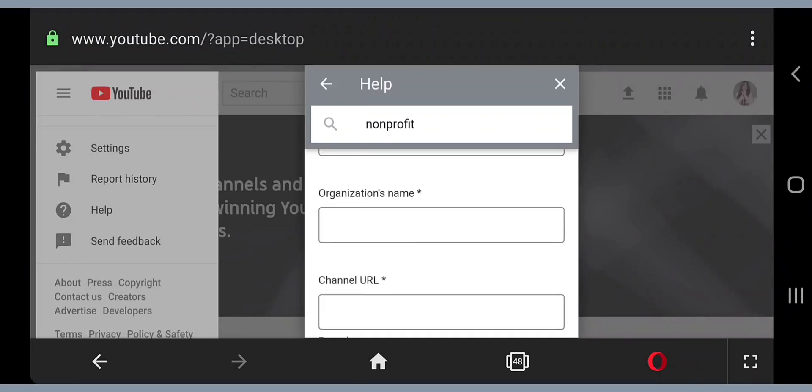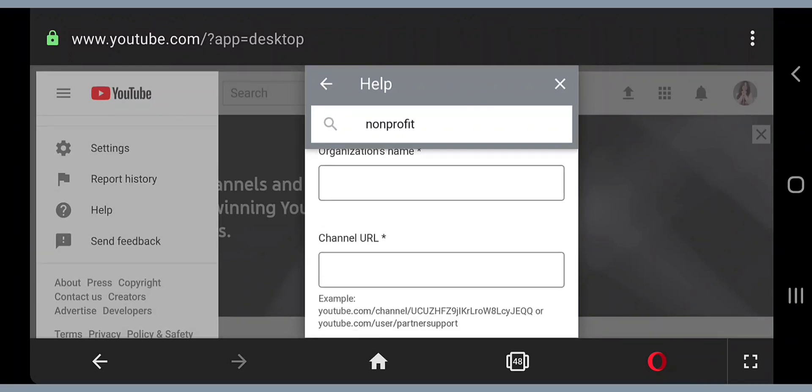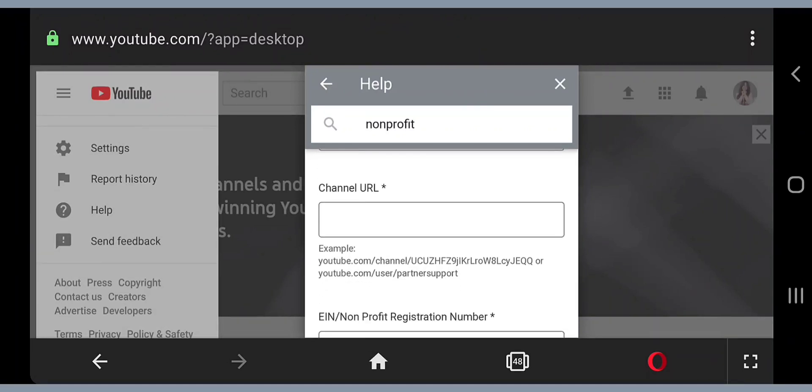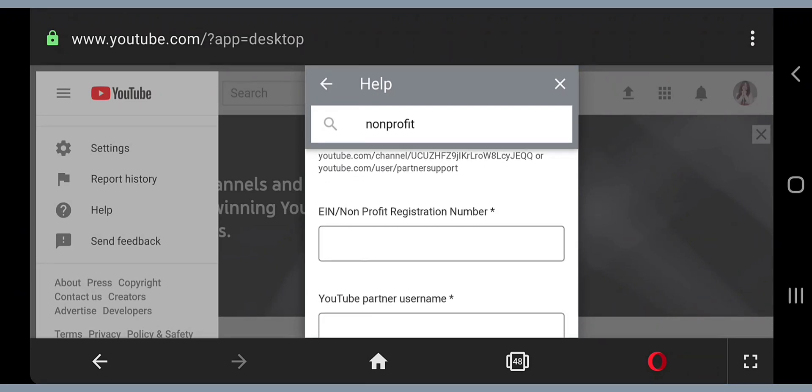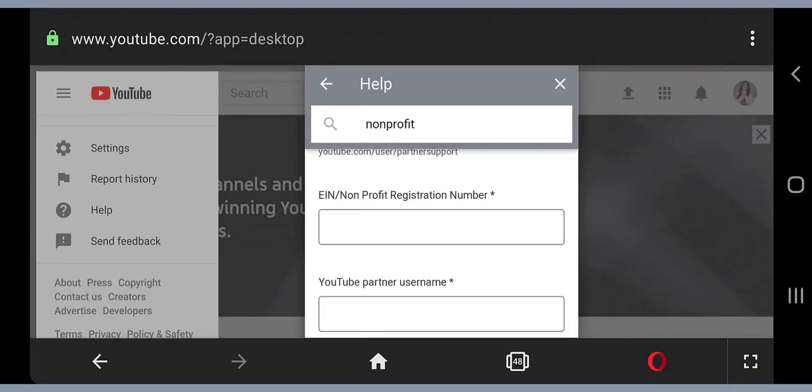They're asking in the first box to please enter your name. What I put in here is my channel name, which is D&L Chain. They're also asking for the organization's name. I don't have that, so what I put in here is D&L Chain as well. They're also asking for the channel URL, so I went back into my channel, got my link, and pasted it in here.